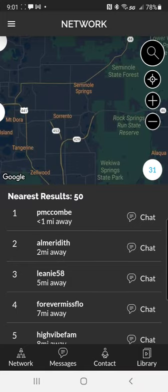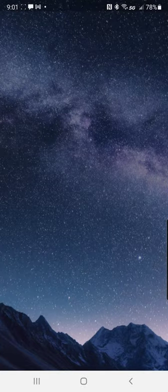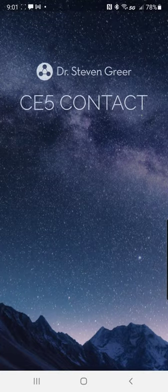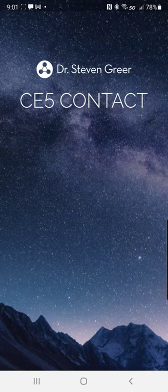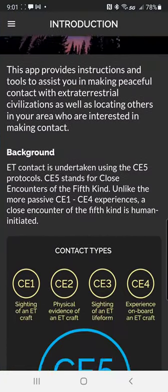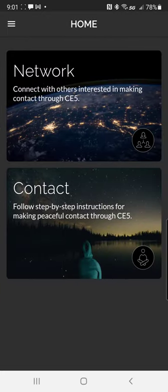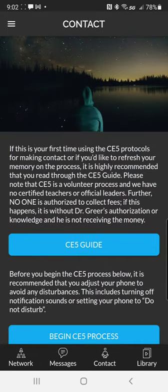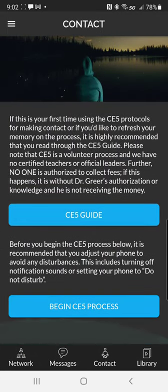So let me show you the actual — besides the network — you have these options here. You have your guide and begin the process for CE5.